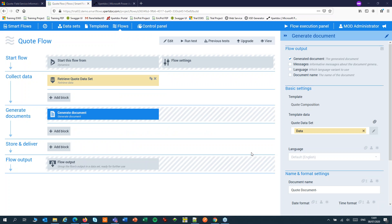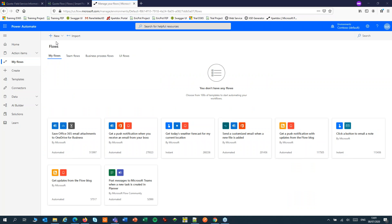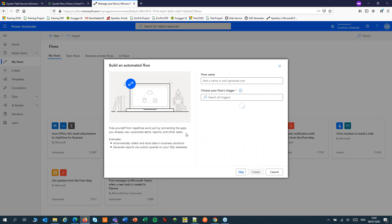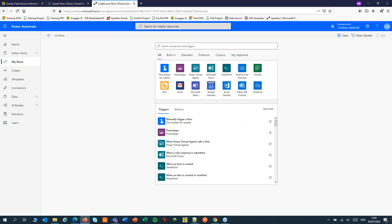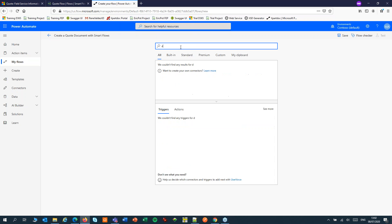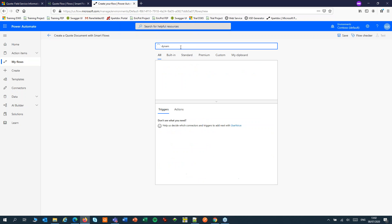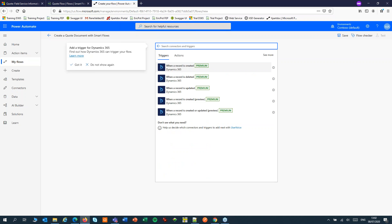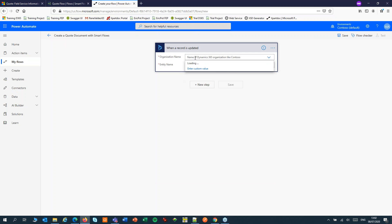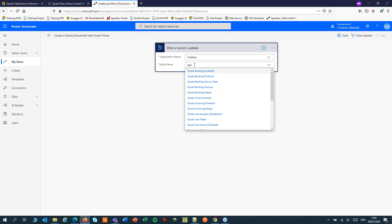Today I will let Power Automate take care of that. In Power Automate I'll create a new flow. I'll add a Dynamics trigger — when a record is updated, my flow gets started. I'll choose the quote entity.